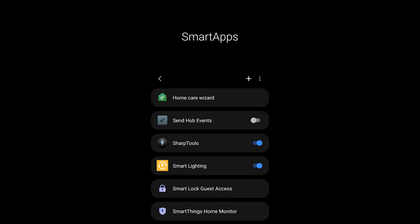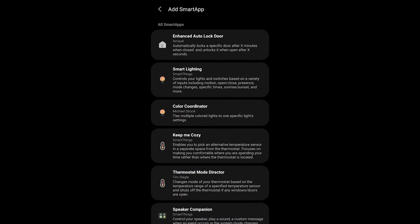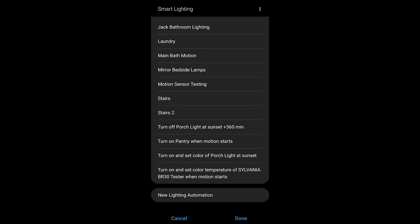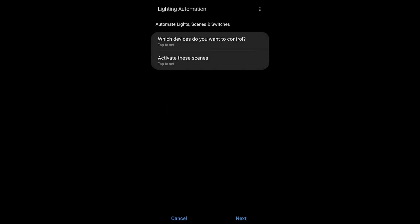We're just going to set this up with a light so I hit the plus and I go into smart lighting. Now inside of here we are going to create a new lighting automation and that's down at the bottom.